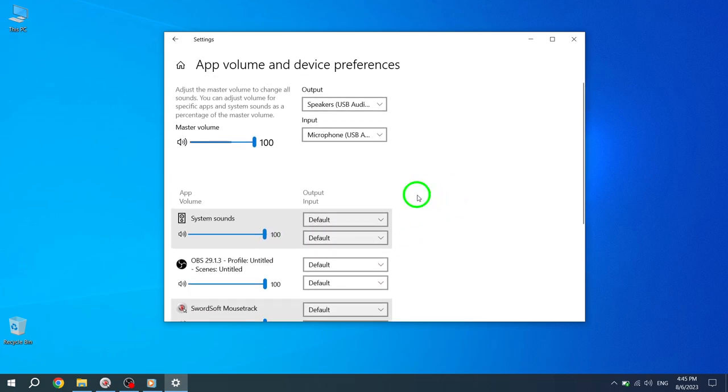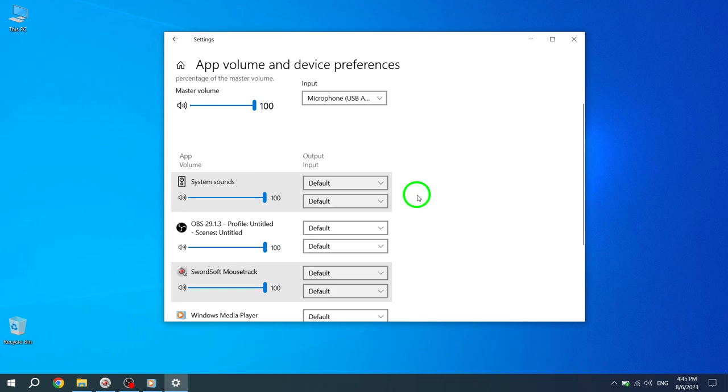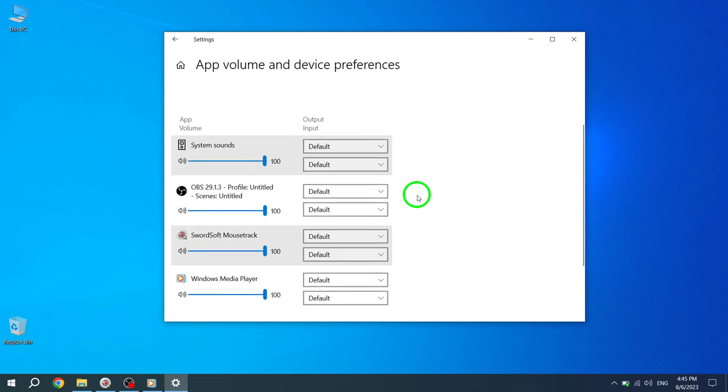Additionally, on this page, you can also adjust the Master Volume option to control the sound for the entire system.